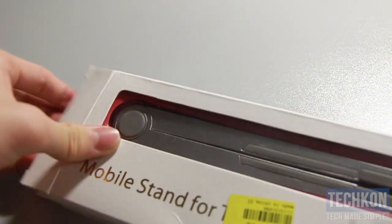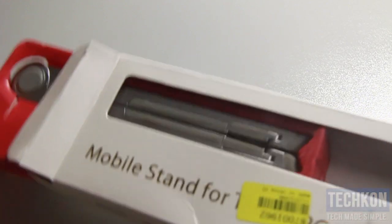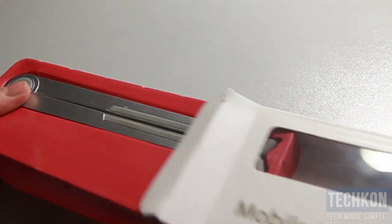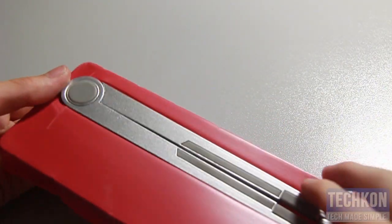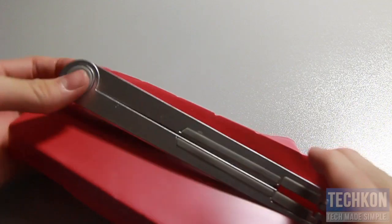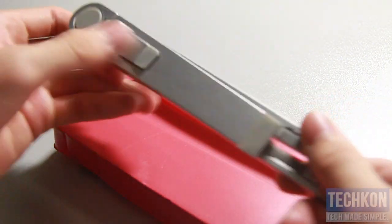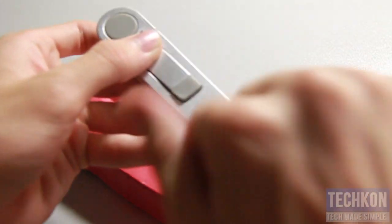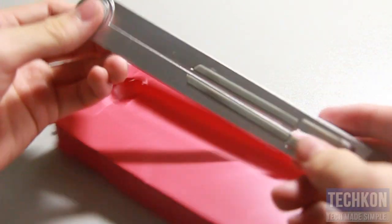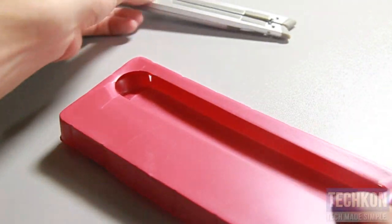Not much in the box. We do get a carrying case along with this tablet stand. It's made of aluminum, very nice material, solid. Let's put it aside for now.